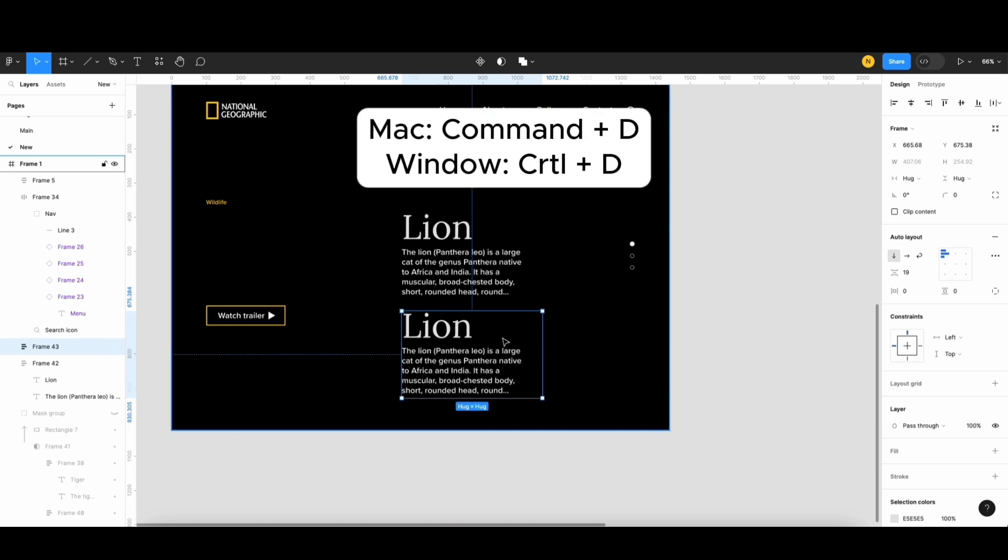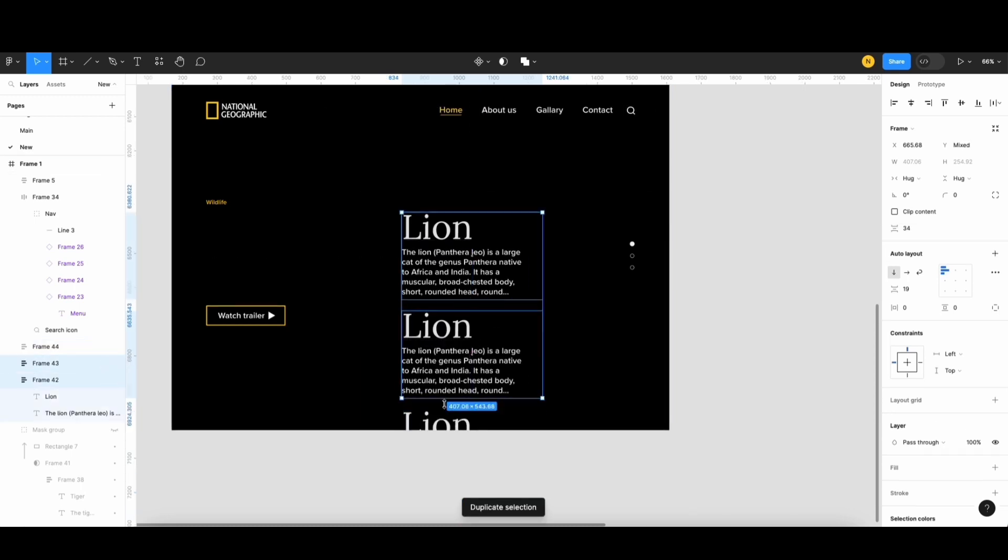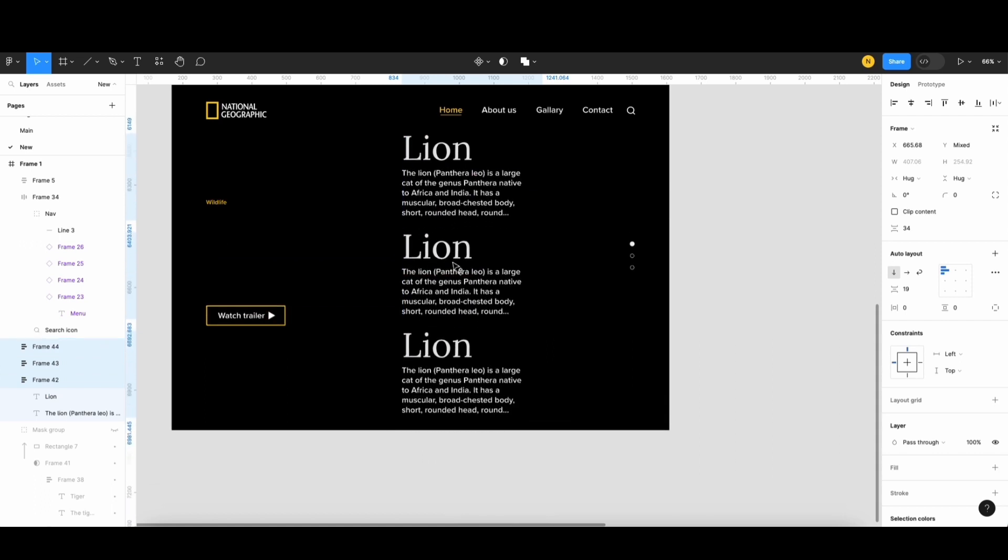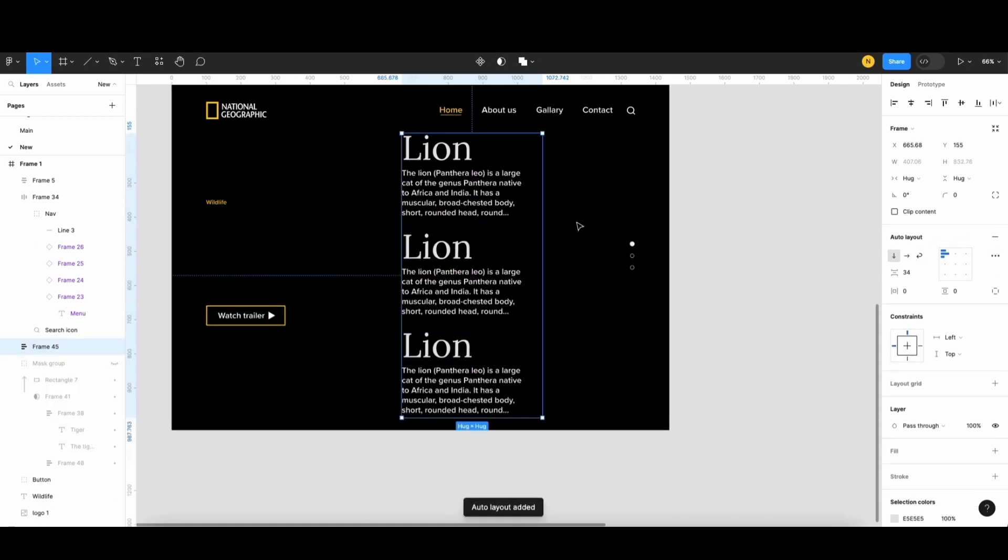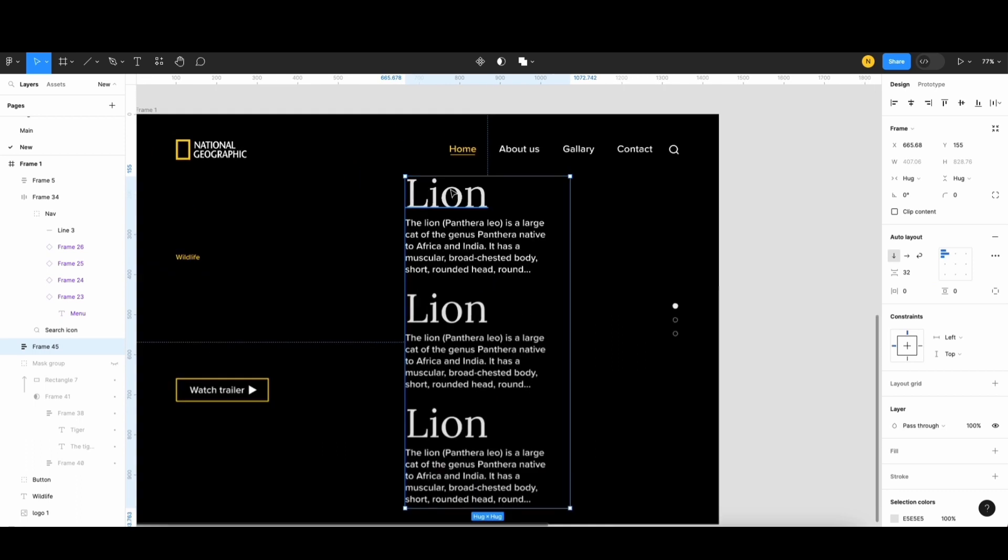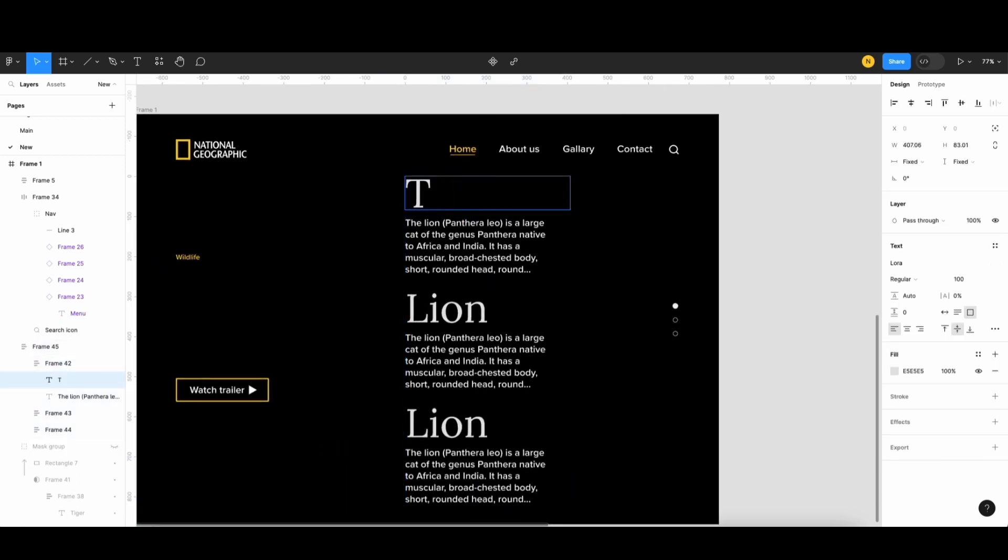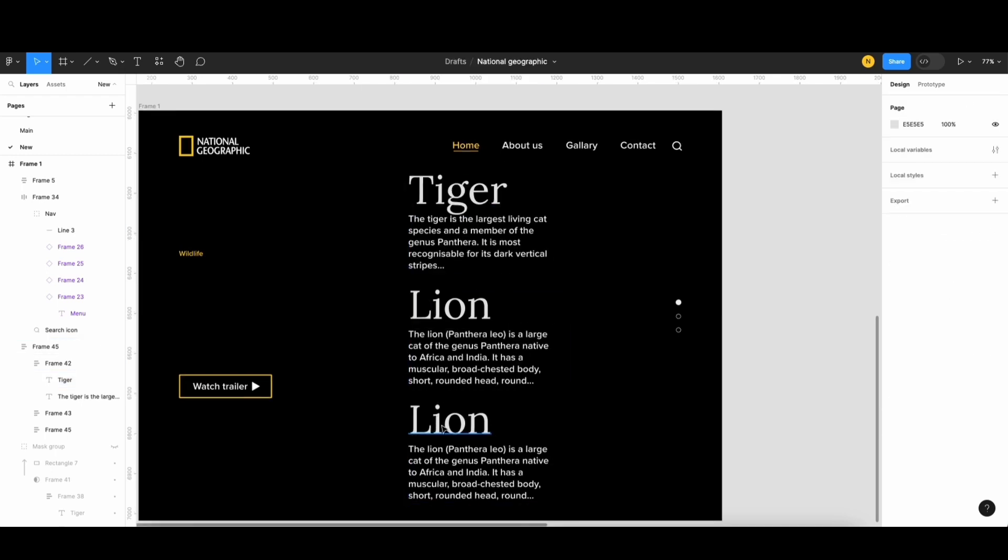Next, I'll create another WDK. Then, I'll select these three frames and apply auto layout. I'll also adjust the spacing. Next step, I'll change the title and subtitle here, labeling them as Tiger and Wolf.